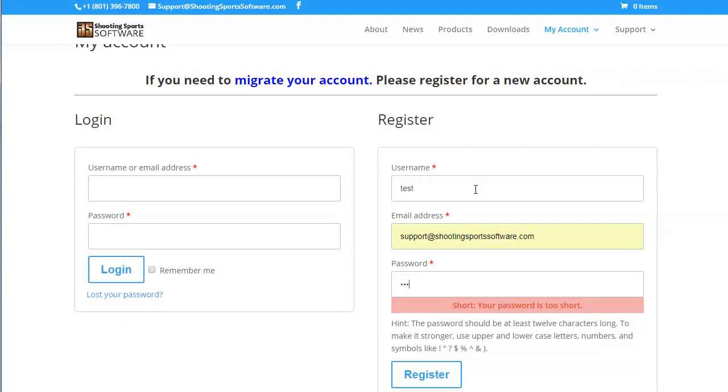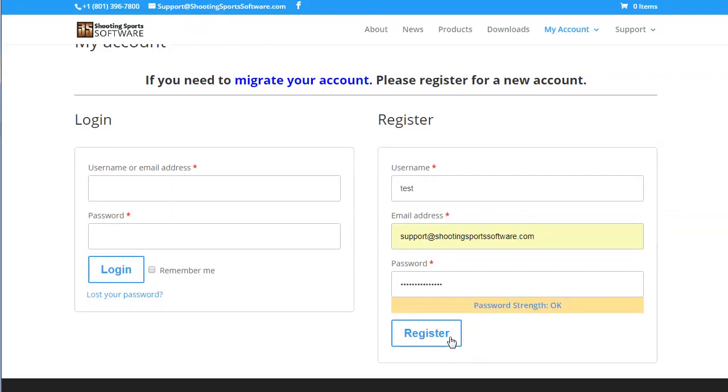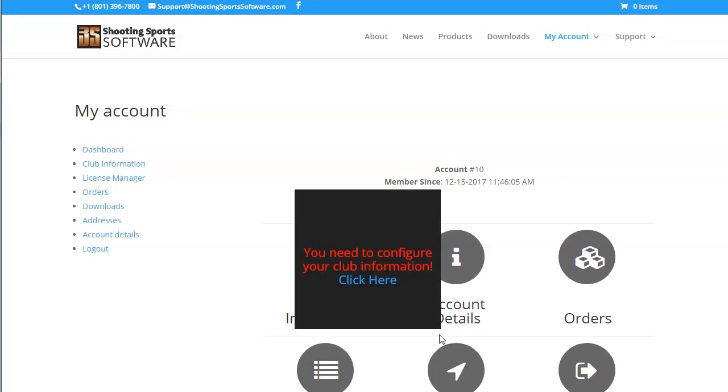Enter your desired username, email, and password. Now you will automatically be logged in. Once you are logged in, you will see a notice that says you need to configure your club information. Click the link below to configure your club information.